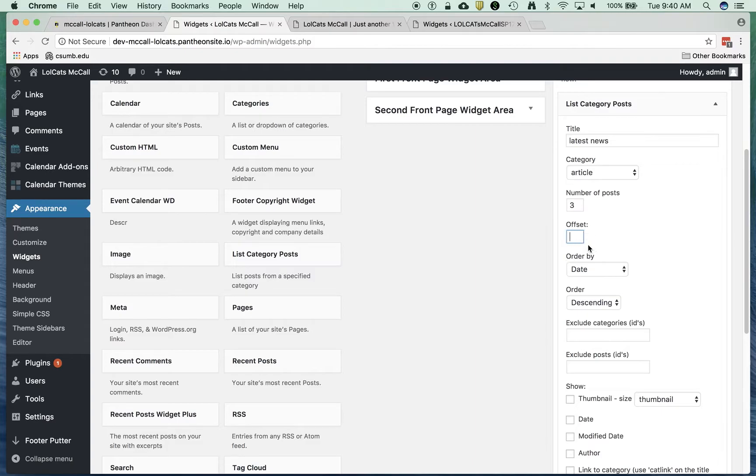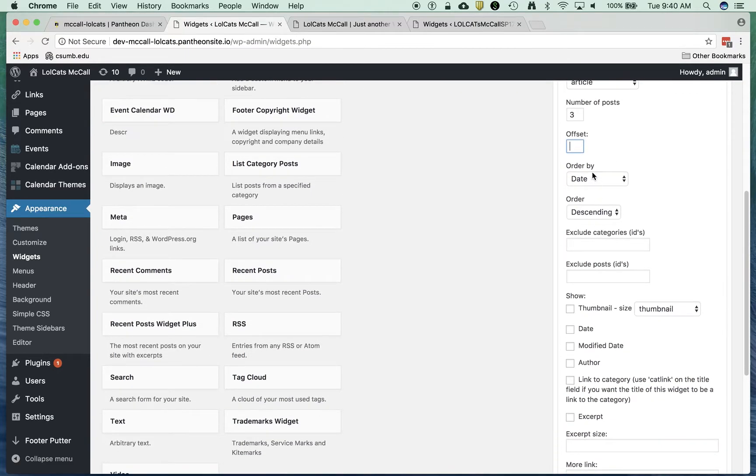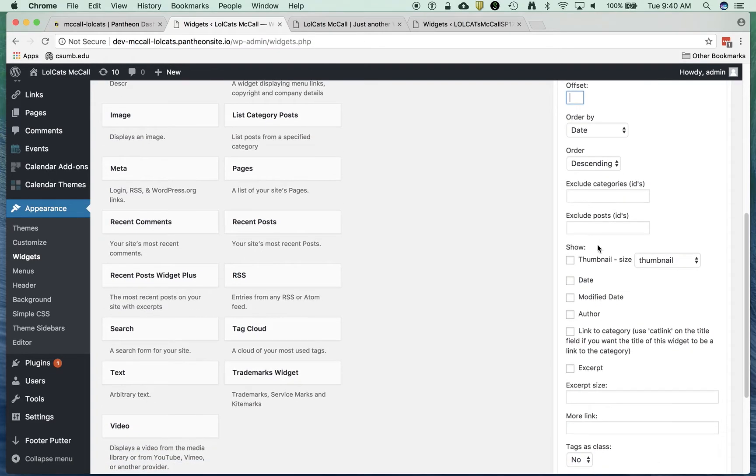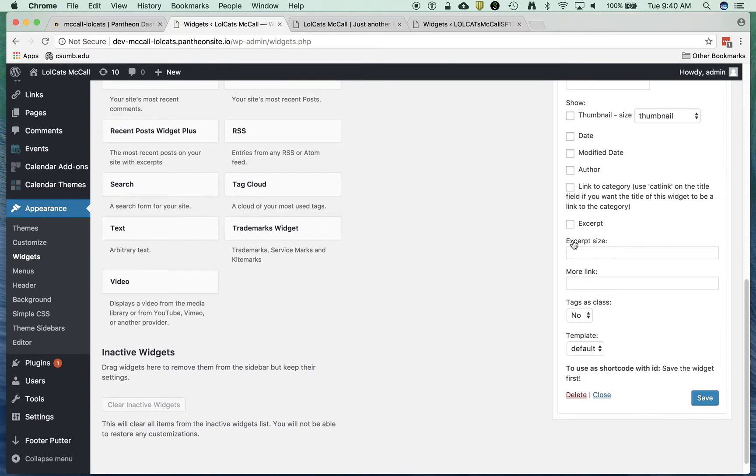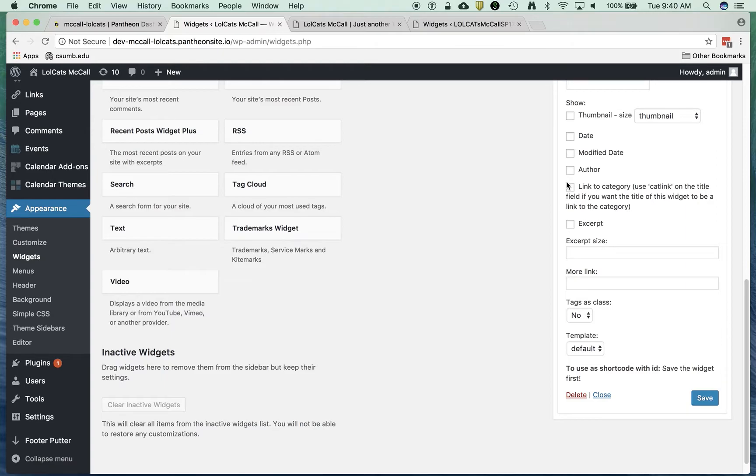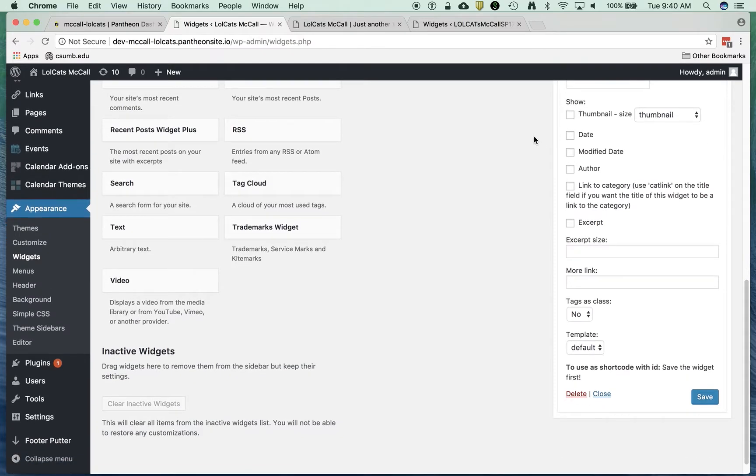We're going to leave it blank. We're going to order by date, order descending. We can exclude certain categories, exclude certain posts. I'm going to leave all that blank. Now this is where we get into some granularity. It's going to ask us what we want to show. On that front page we've got a title, so it's going to show title by default.